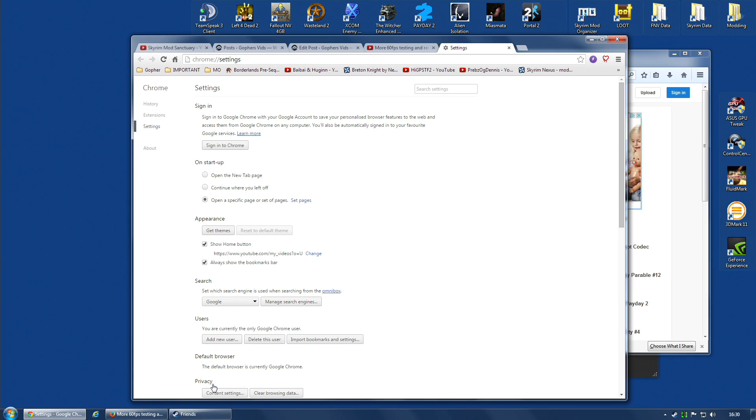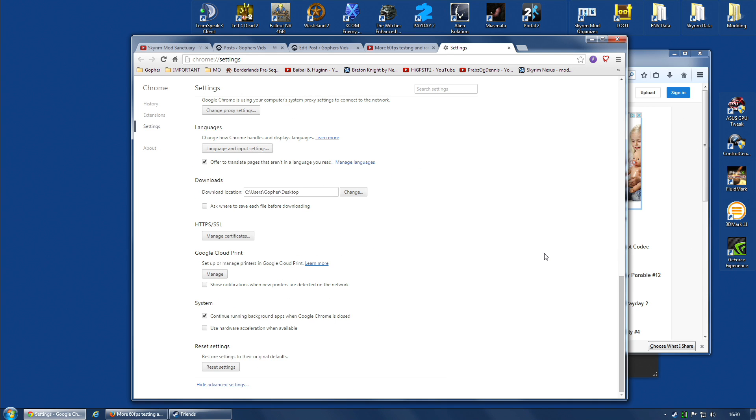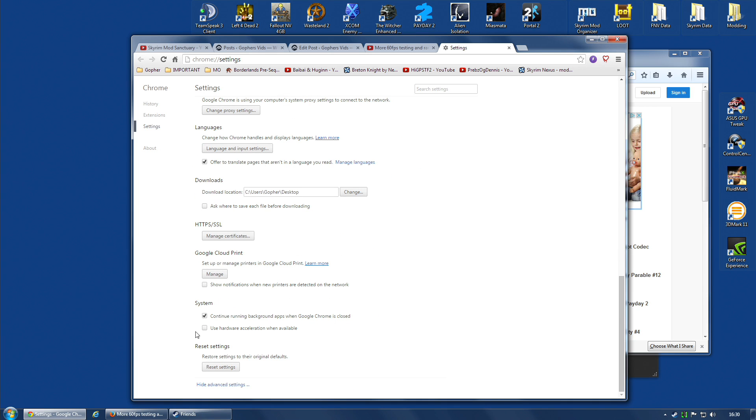It's under the Advanced Settings, and one of the options towards the bottom is System. Use Hardware Acceleration When Available, and deselect it, and then it will not use Hardware Acceleration.